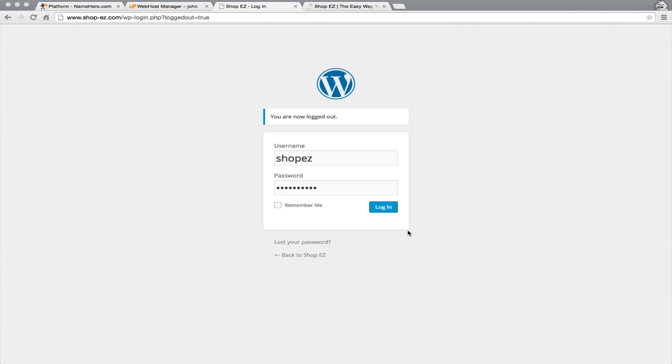In our first part tutorial, we registered our domain, we did our niche research, and we set up our WordPress installation using the auto-installer in cPanel. Now we're going to configure the Ali plugin. It's going to populate our site with content and affiliate links.